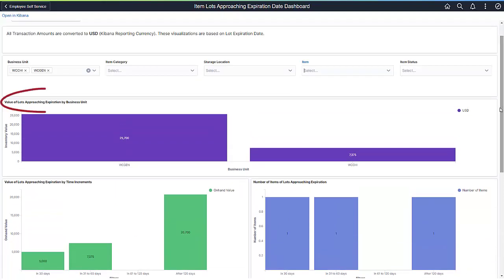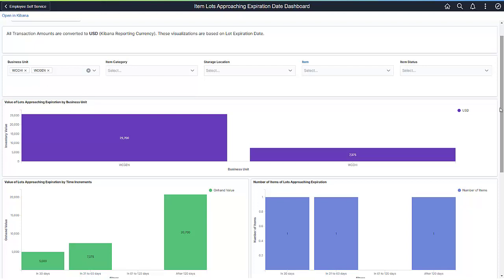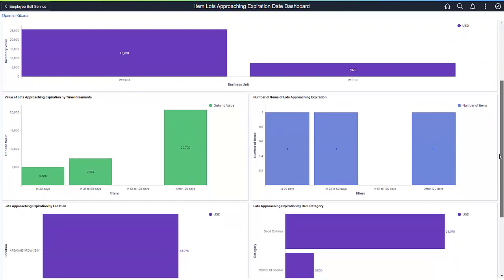This first set of charts shows the monetary value of lot-controlled inventory items approaching their expiration. Let's check another chart to see how soon these lots are expiring. This visualization shows you where your material is approaching expiration, divided into time buckets.